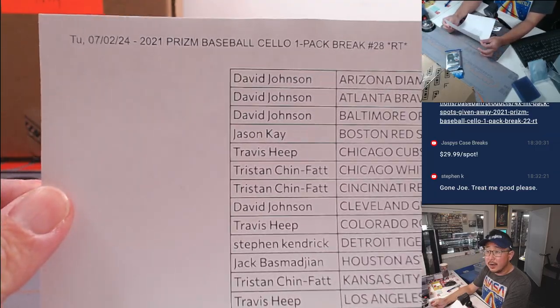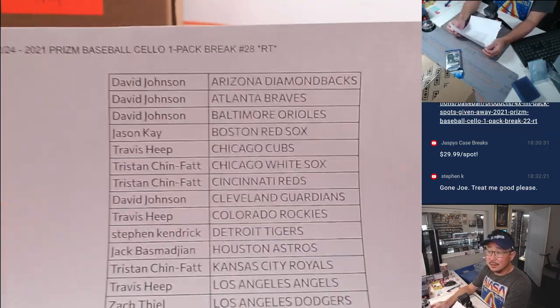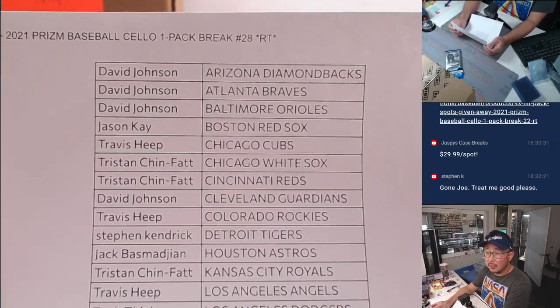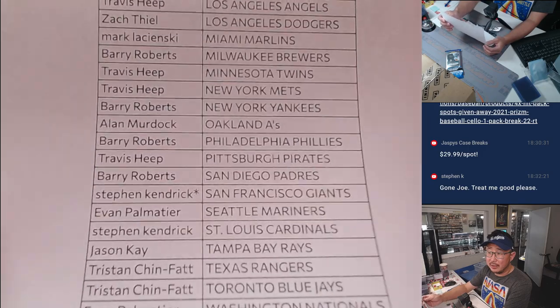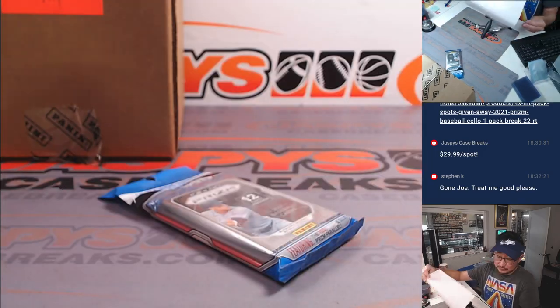All right so there it is, there we go, good luck everybody. Could be some surprises in the pack.